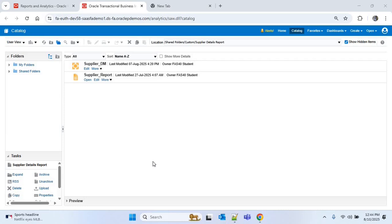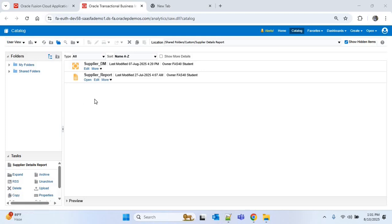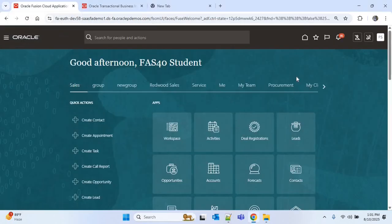We'll create a custom ESS job that will trigger a BI report to get the report output. For the BI report, I will use this BI Publisher report of supplier details that I created in my earlier video. If you want to refer to the BI report creation, do watch that video — you can find the link in the description.